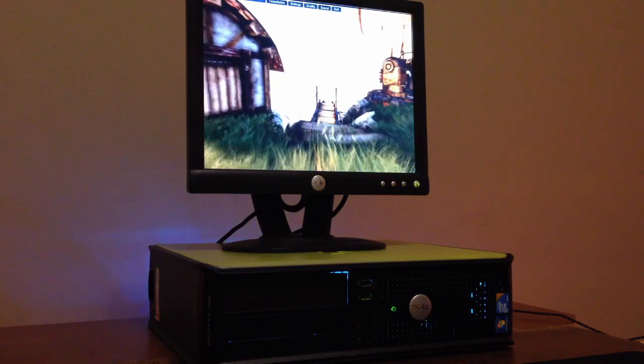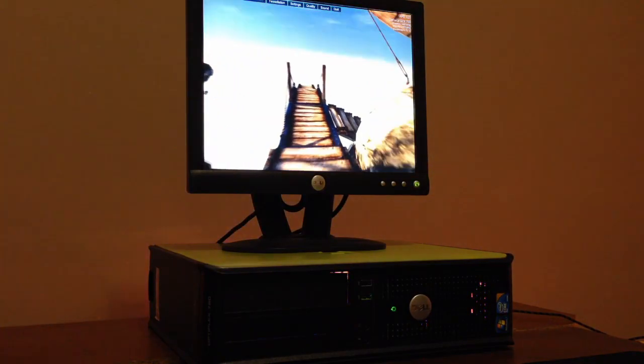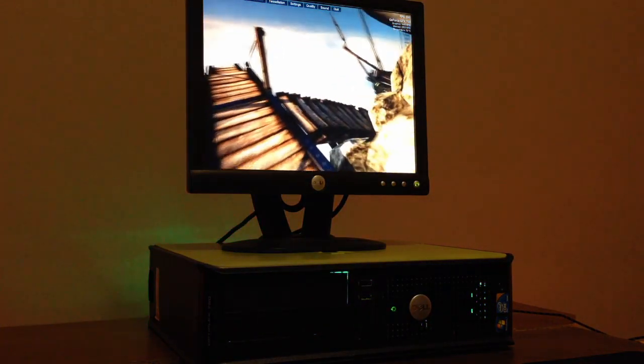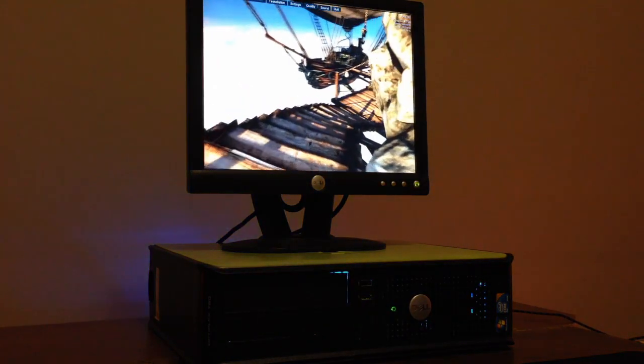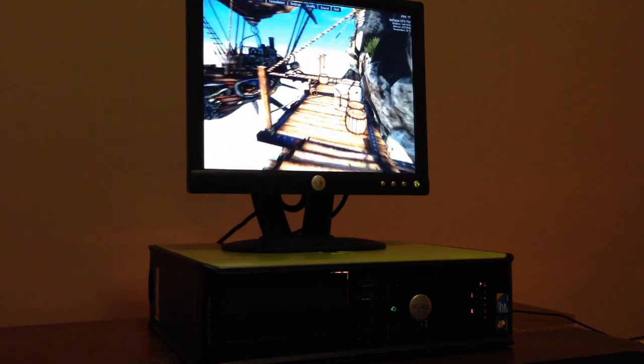The build was nice, but the particular thing I wasn't that happy with was the graphics performance. It just wasn't enough for me to feel satisfied.